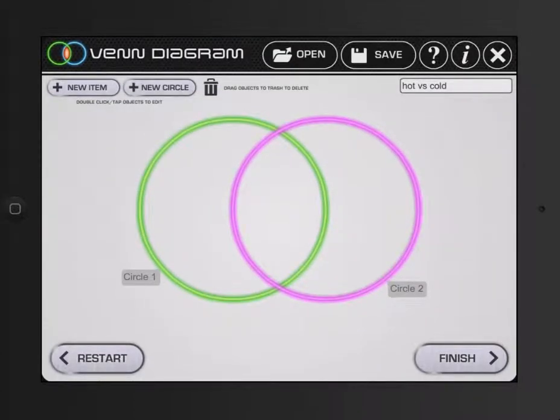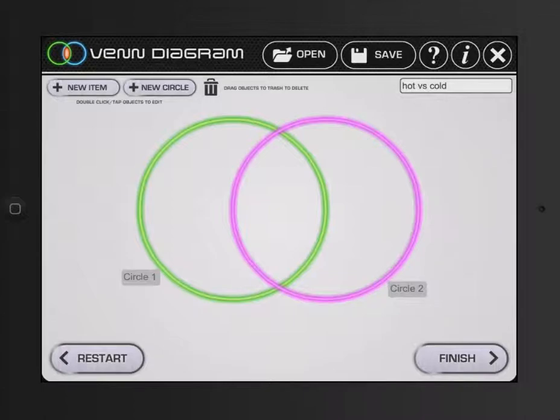You have your Venn diagram. Now what could happen is you could actually pass the iPad around the room as it's synced to your computer using an Apple TV or other program, or just have it here, and then you could show all the students at the end. But you could have it passed around and allow students to add information.